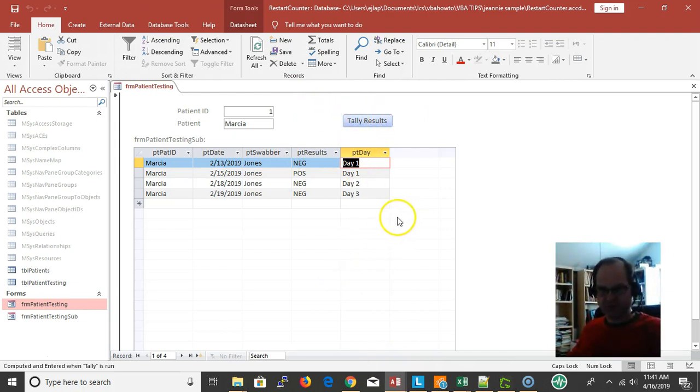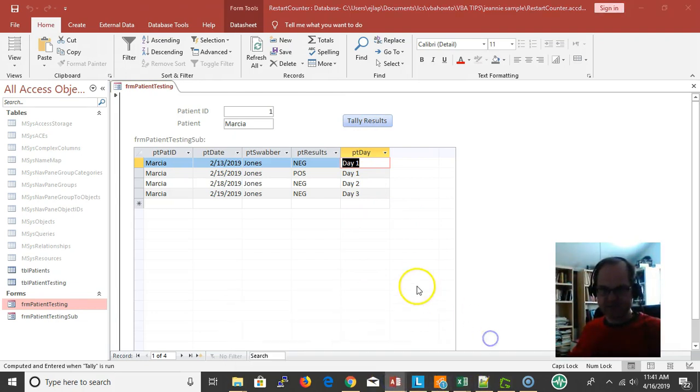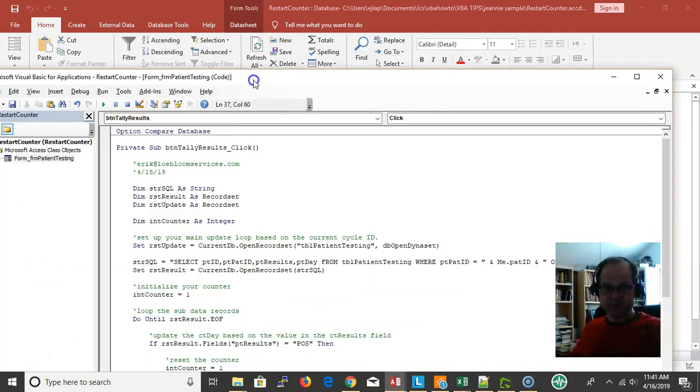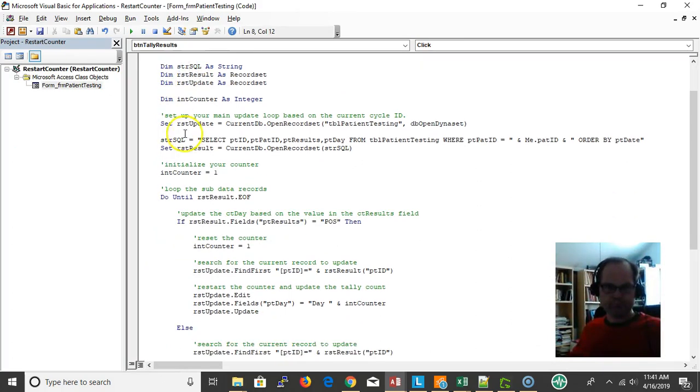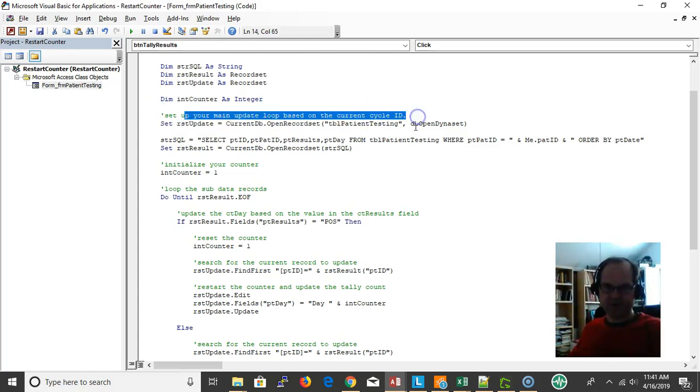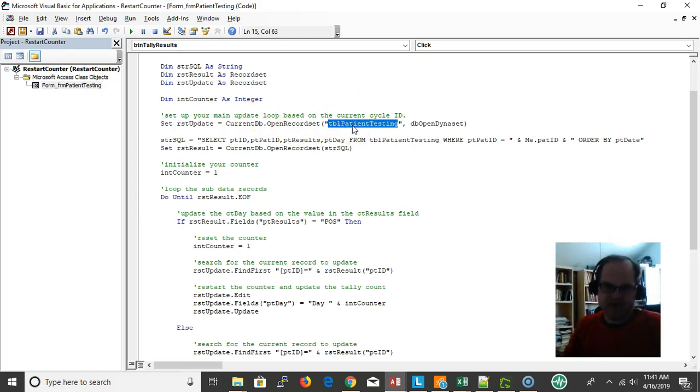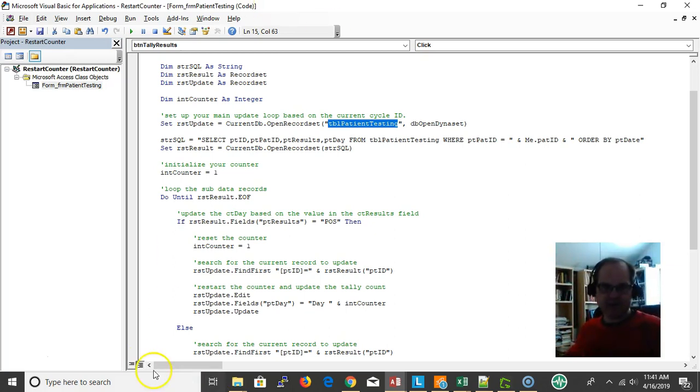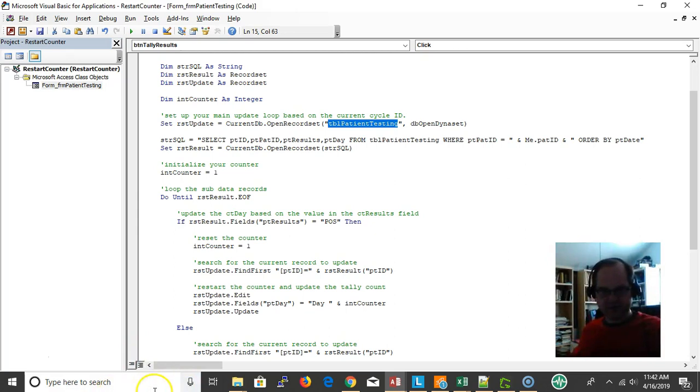If I look at this, here's my code, my VBA window. So here I'm setting up my main update loop based on the current patient, the current patient test. I'm setting up that because what I'm doing with this loop is I want to get the current - if I look at my table here.